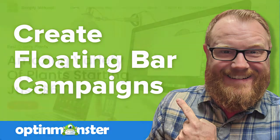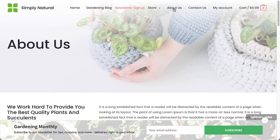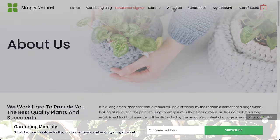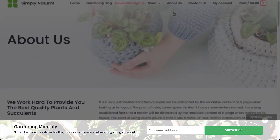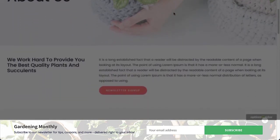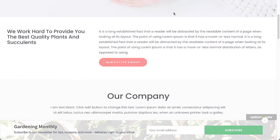Hello and welcome to OptinMonster. We make it easy to create floating bar campaigns on your site. These campaigns are a great way to convert visitors without disrupting their browsing experience. In this video, I'll show you how to create a floating bar campaign.